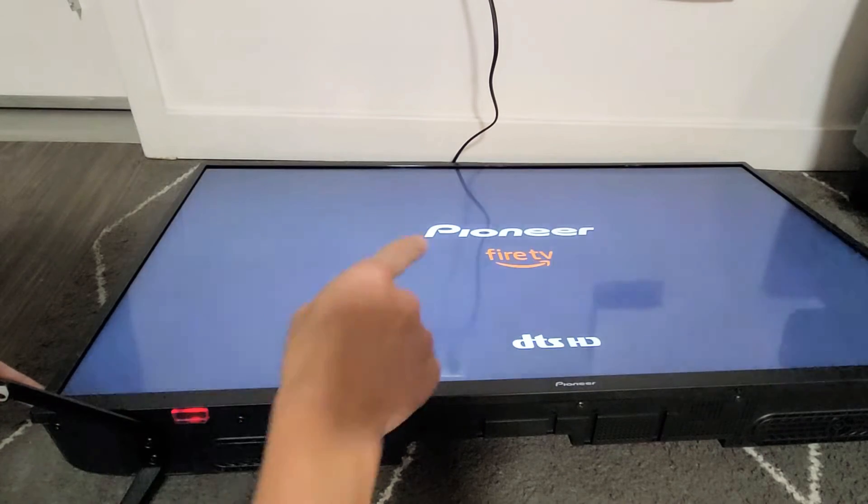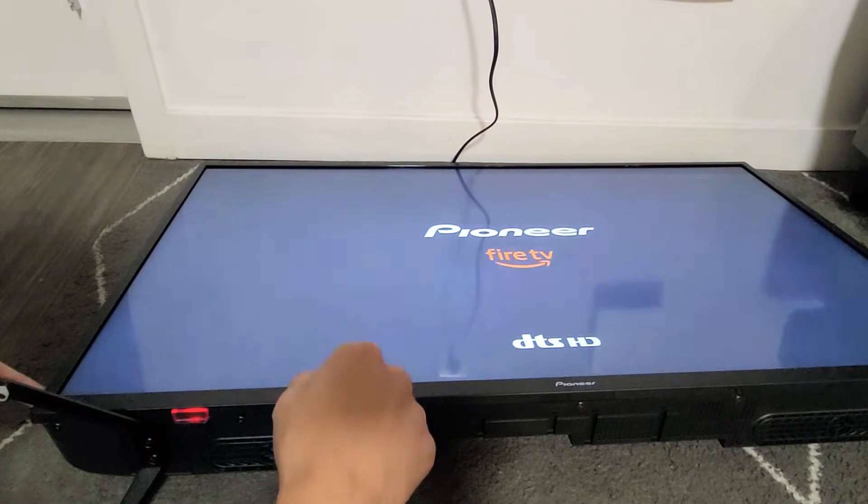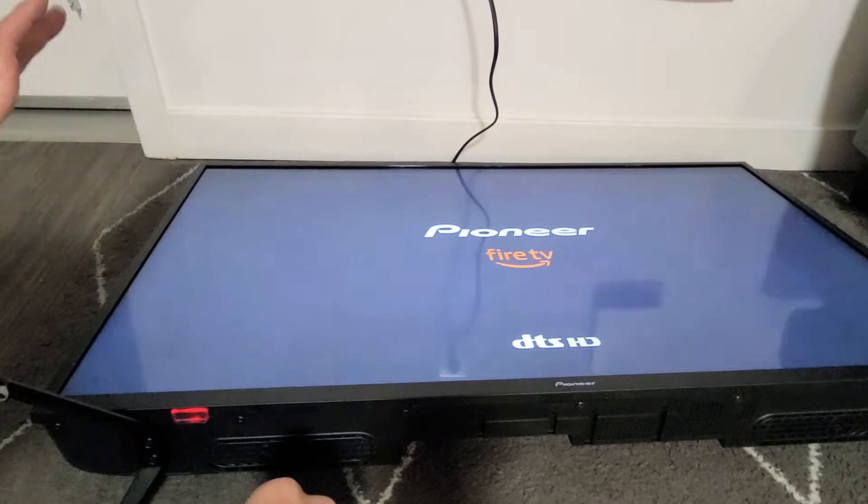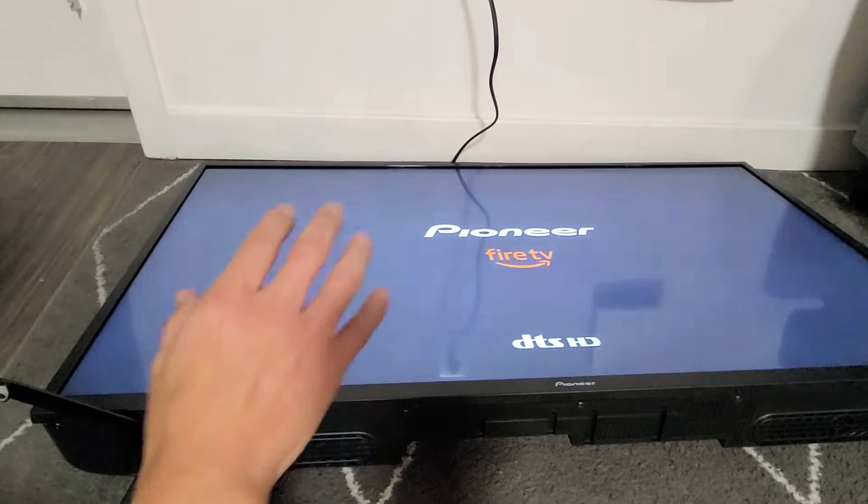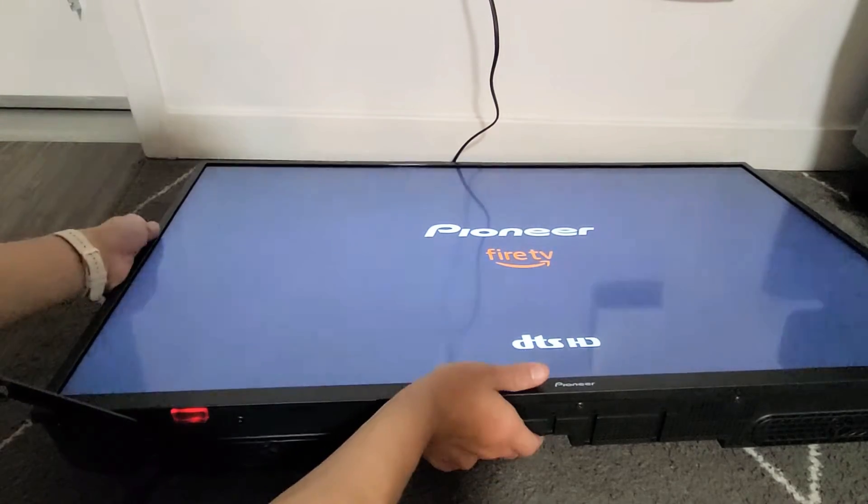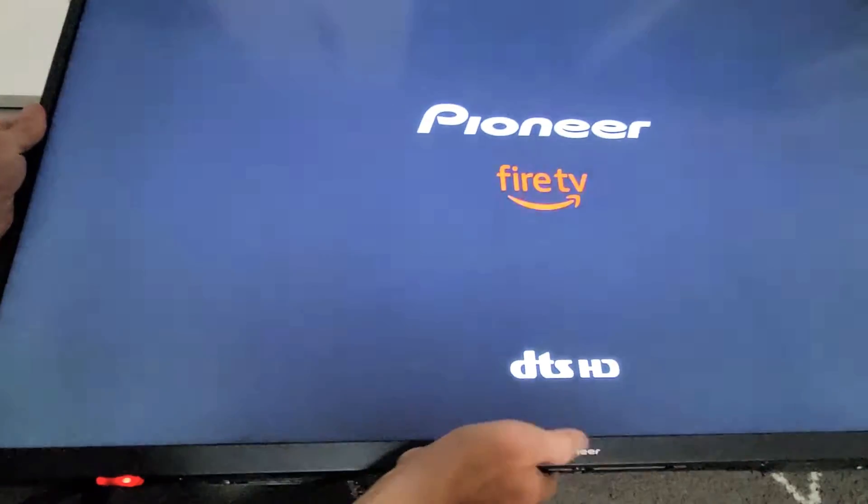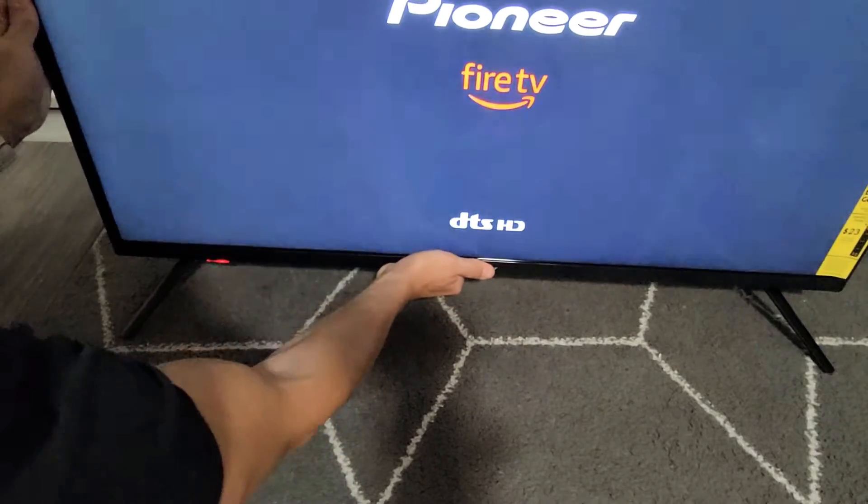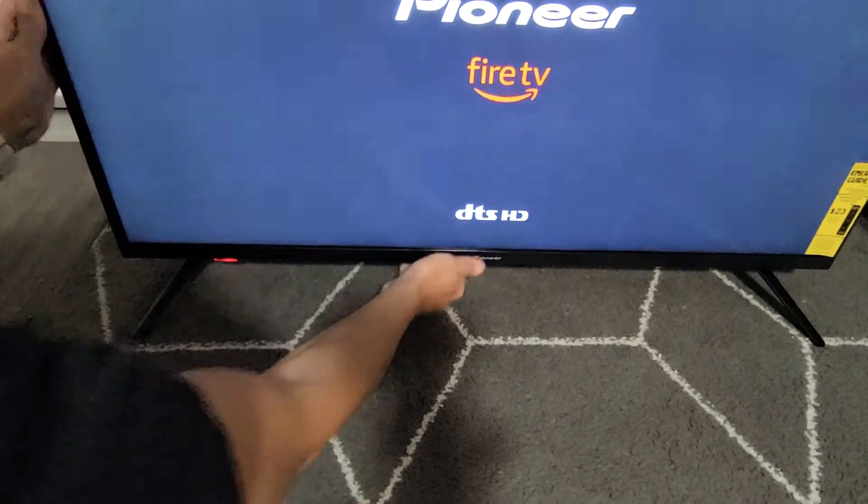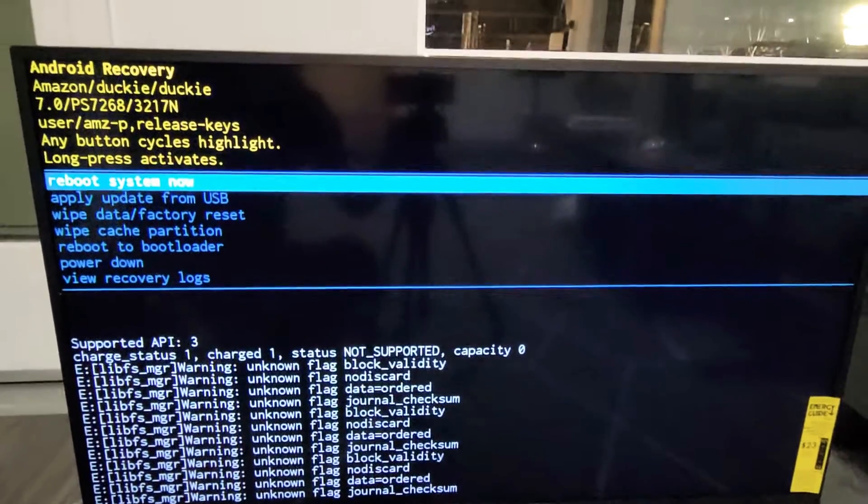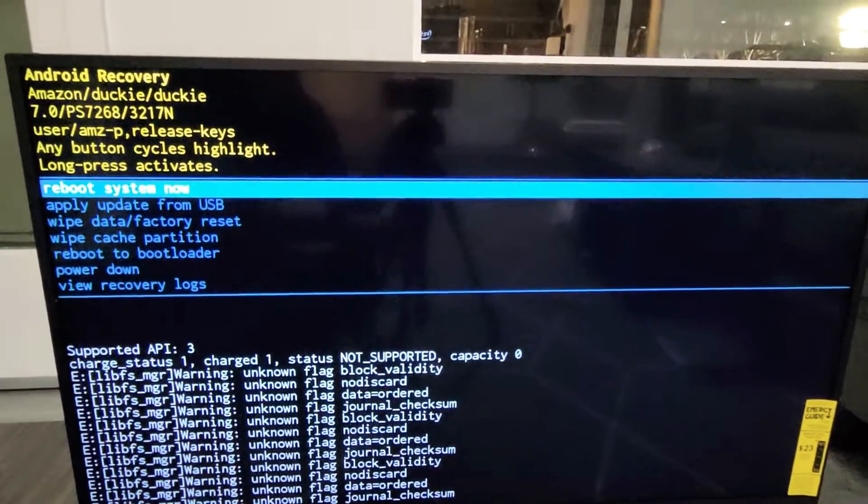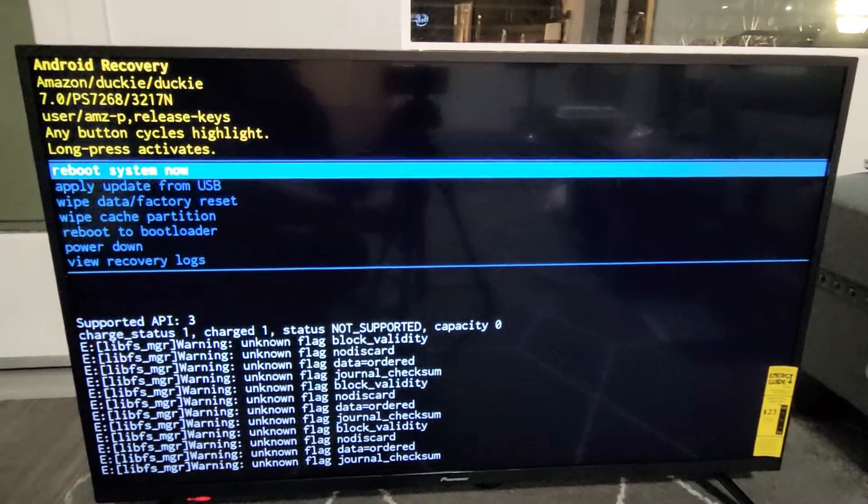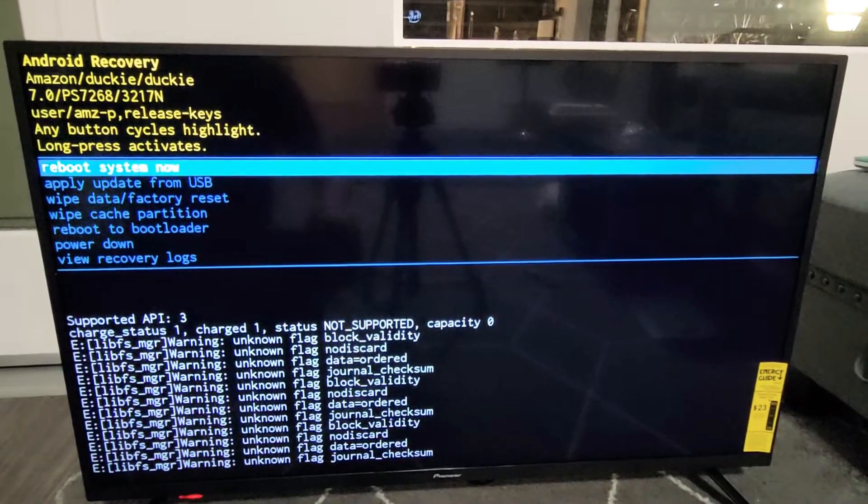So I'm still holding. There's the logo. Now let go of the power button and give it one second and it should boot us up into the Android recovery menu. So give this one second here. Voila. So we are here in the Android recovery menu.